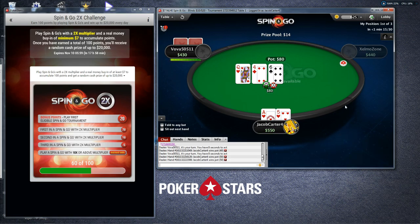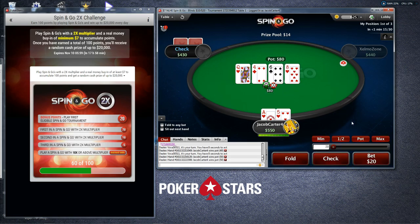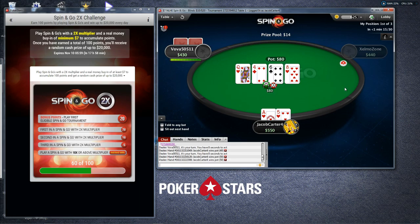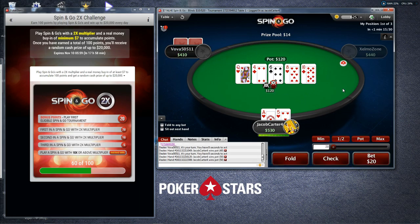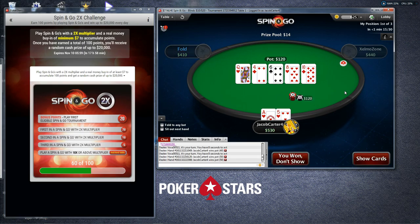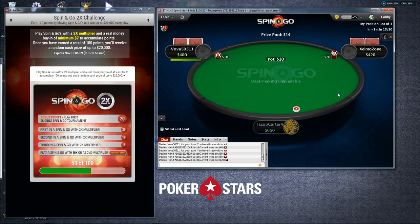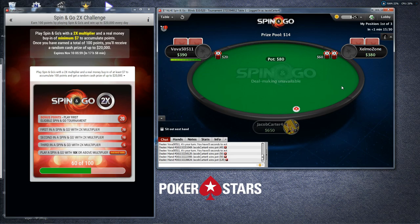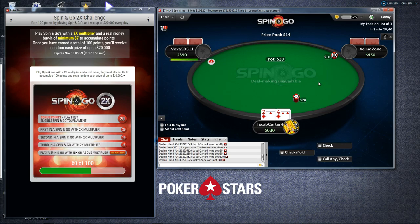Starting from the big blind, we call positions under the gun, under the gun plus one, under the gun plus two. You could also describe these as seat one through nine or ten, but I prefer the unique descriptive names. Middle position is labeled one, two, and three. Around the button, you describe positions by their relation to the button — either you are the button or you are the cutoff. Some people also use the term hijack.